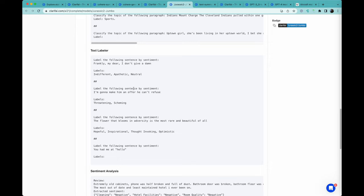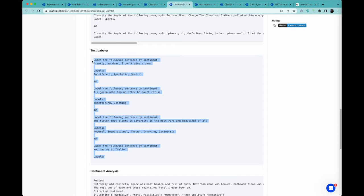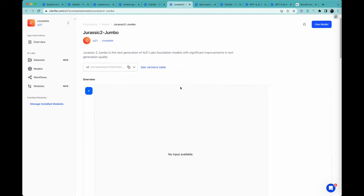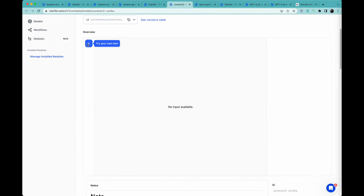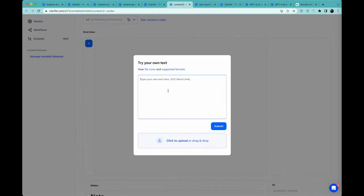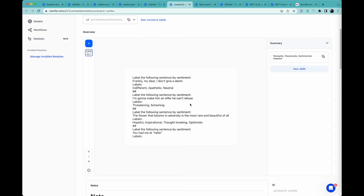You have to do the same thing here. I'm going to make an offer you can't refuse. Threatening, scheming. You get the idea. You have to basically give it a whole bunch of examples, and then you can use this same type of prompt. This is different than you may have seen with something like ChatGPT, where you actually just ask it a question. This is much more useful if you want to have it generate text based on existing language and existing style that you have. And here we go. Romantic, passionate, sentiment, hopeful. As you see, it did it very quickly.